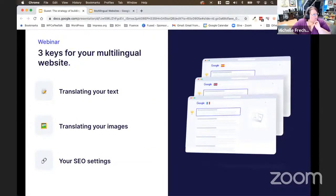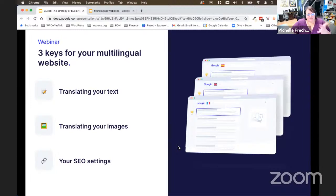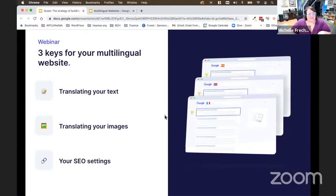There are a couple of different things you want to think about when building a multilingual website. First, you have to translate your text. If you're in Europe, you might think about translating into Spanish, German, Portuguese, Italian, and French as well as English, because there are a lot of different people in Europe using those languages. In North America — the United States and Canada — you might think about English, French, and Spanish, because those are the primary languages we hear here.